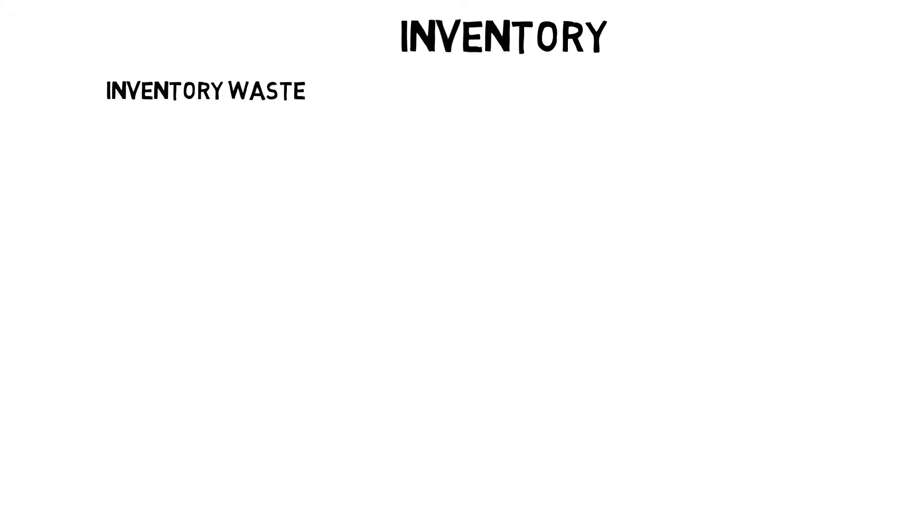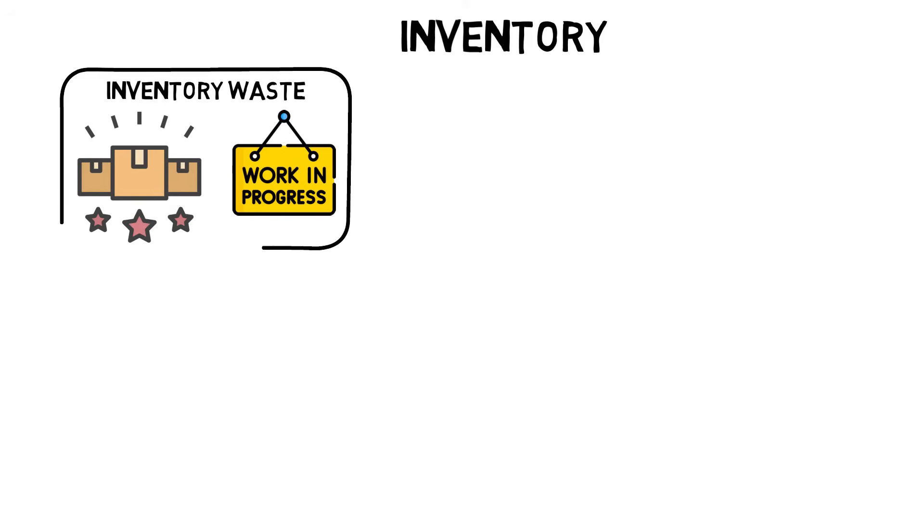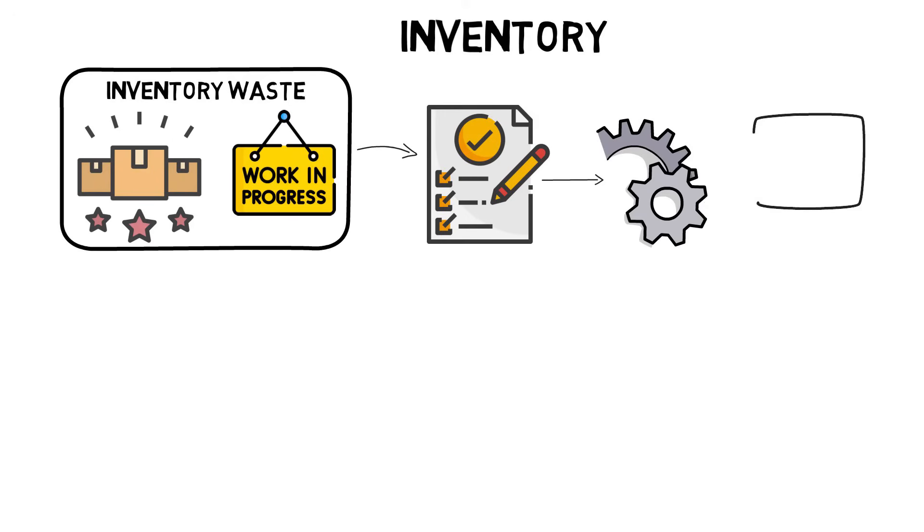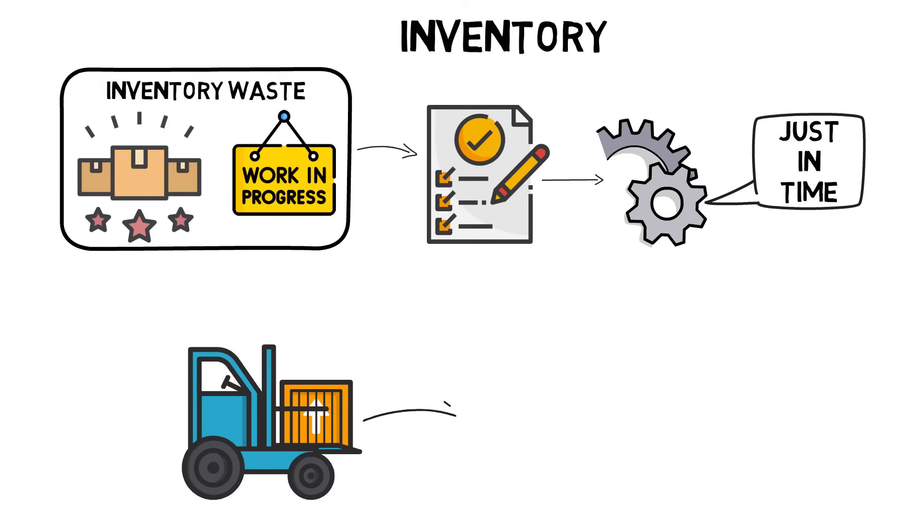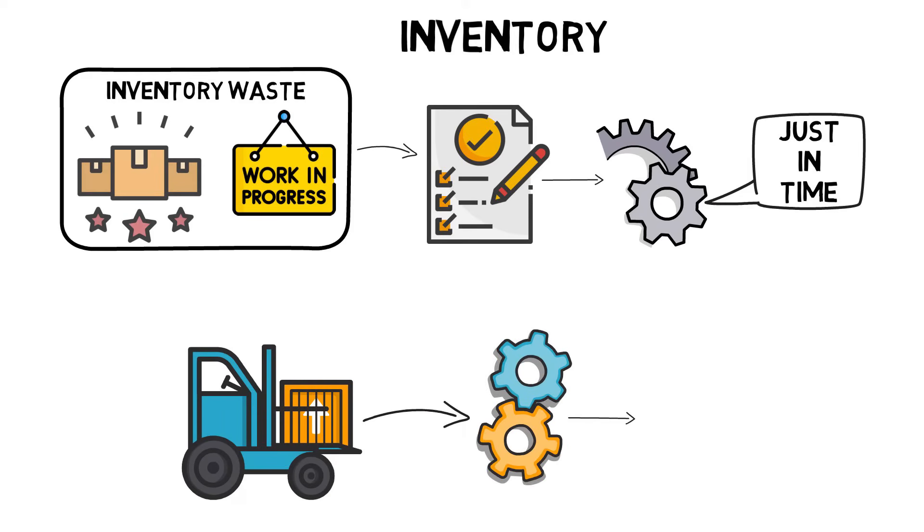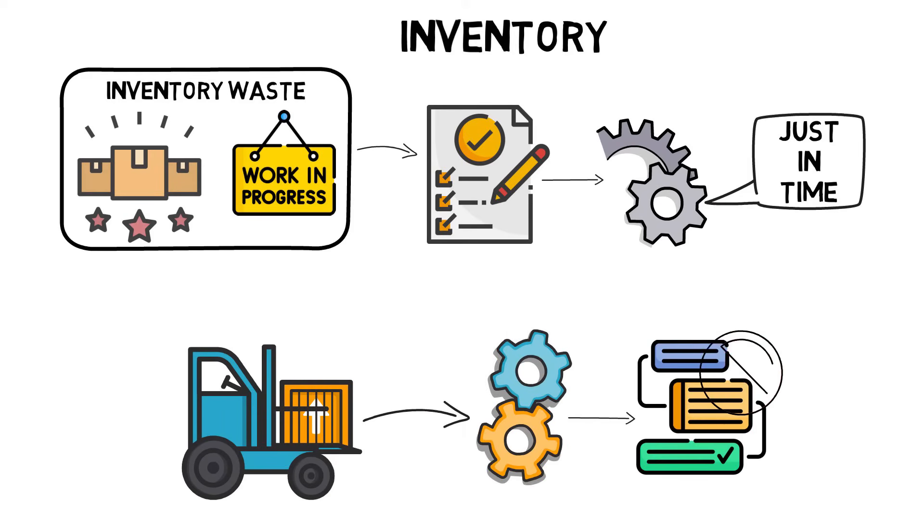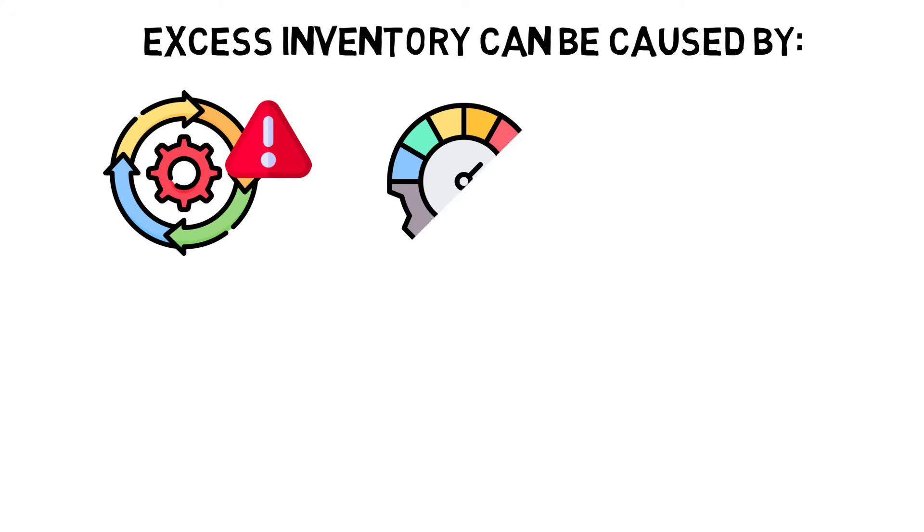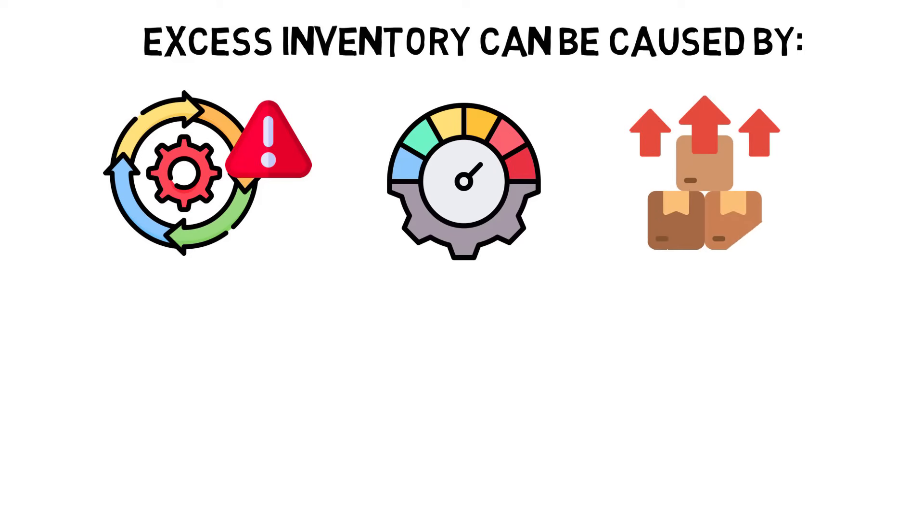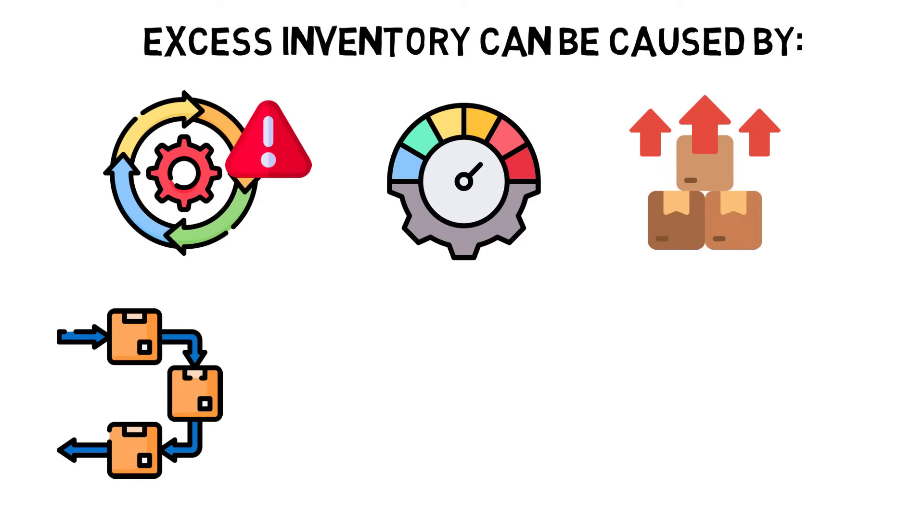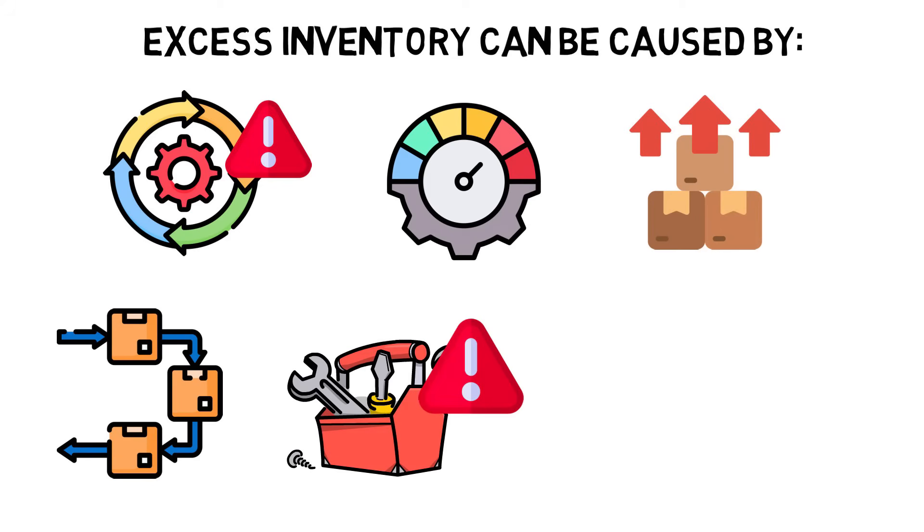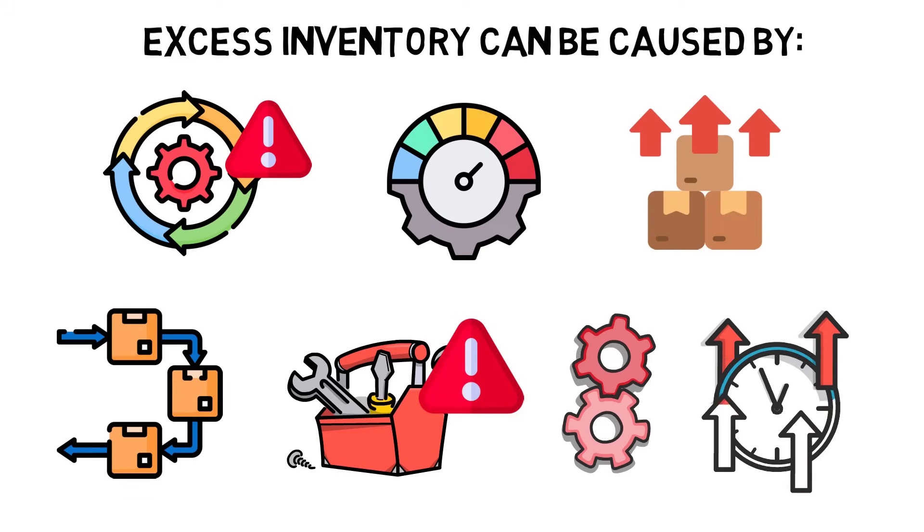Inventory waste is stock and work in process in excess of the requirements necessary to produce goods or services just in time. Unnecessary inventory that accumulates before or after a process indicates that continuous flow is not being achieved. Excess inventory can be caused by lack of balance in workflow forcing inventory build-up between processes, large batch sizes, failure to observe first-in-first-out, stagnant materials, incapable processes, and long changeover times.